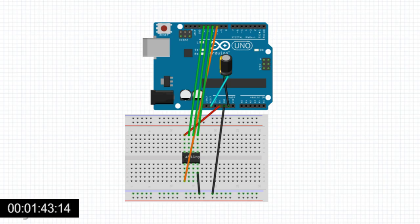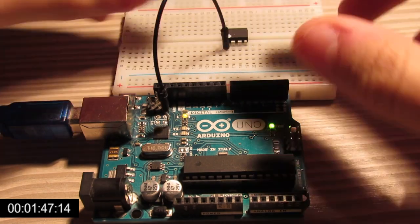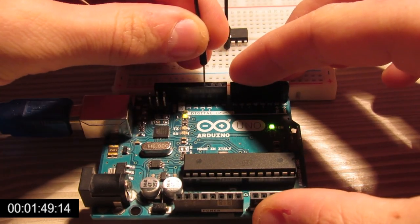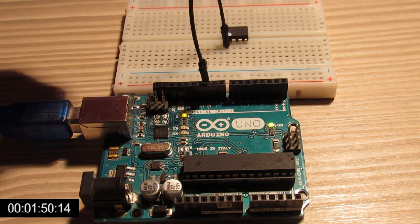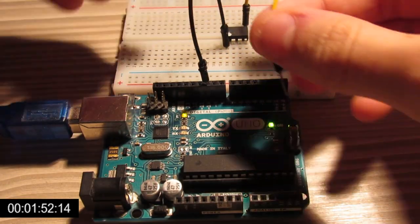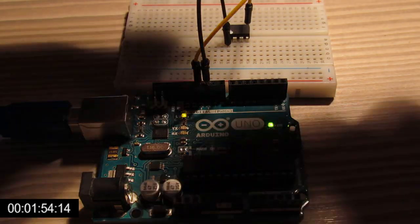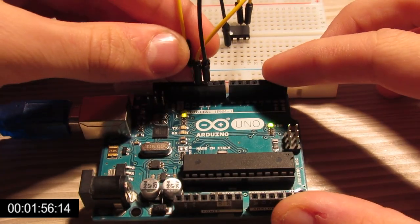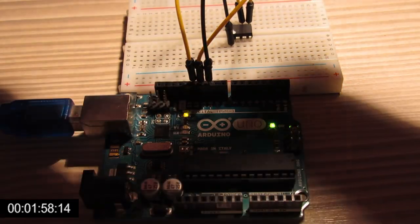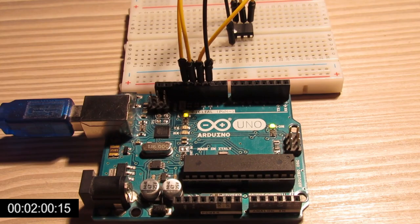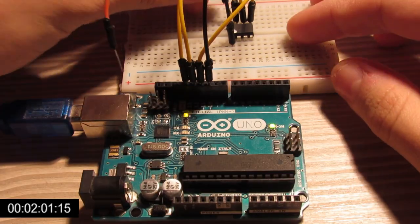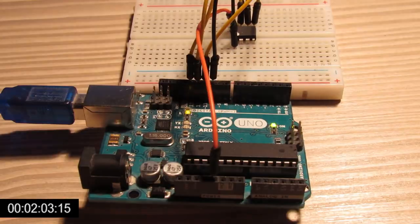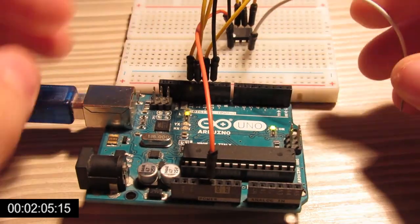This Fritzing sketch can clarify the layout a little bit. We connect the bottom left pin to Arduino ground, the reset pin or top left to Arduino pin 10, VCC to 5V, and then the ATtiny pin 0 to Arduino pin 11, pin 1 to Arduino pin 12, and finally pin 2 to Arduino pin 13.